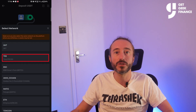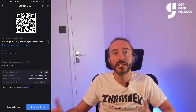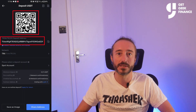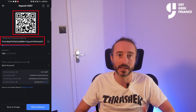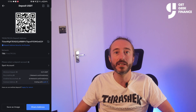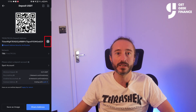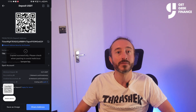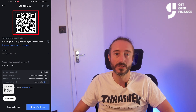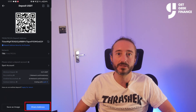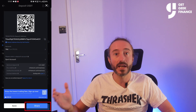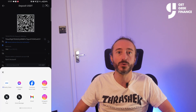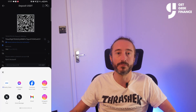I'm going to pick the Tron TRC20 network, and now you will see the wallet address and QR code for this specific crypto and network. You can copy the address by pressing the button to the right of the address that looks like two sheets of paper, or you can scan the QR code. You can also press the share address button and then the share button at the bottom of the screen to share it to a number of mobile apps.